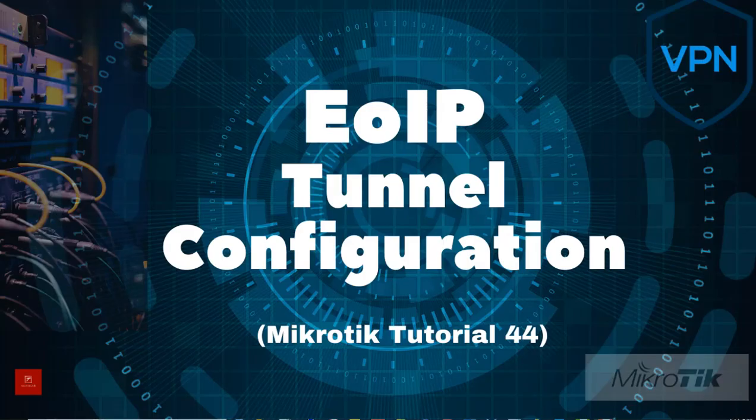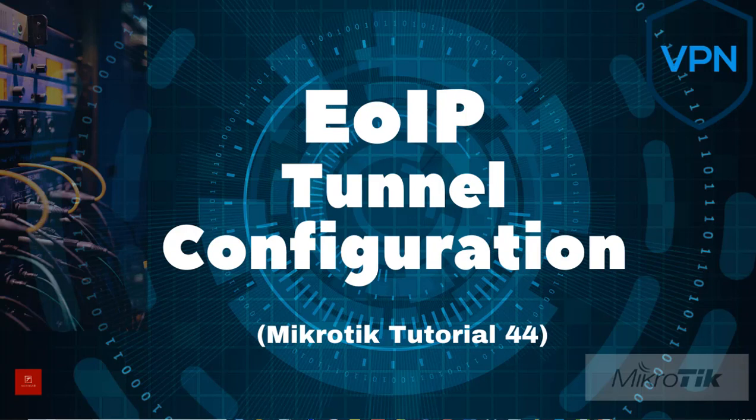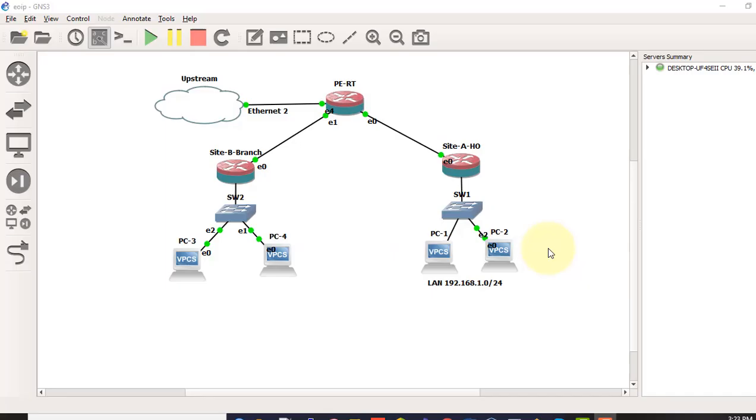EoIP or Ethernet over IP tunneling is a MikroTik router's proprietary protocol that creates an Ethernet tunnel between two MikroTik routers on top of an IP connection. The EoIP Tunnel may run over IPIP Tunnel, PPP Tunnel or any other connection capable of transporting IP.